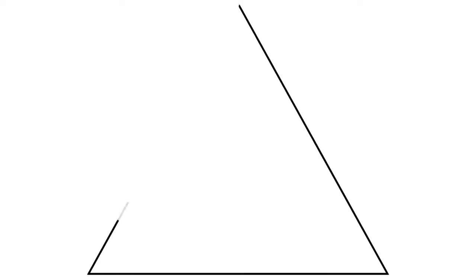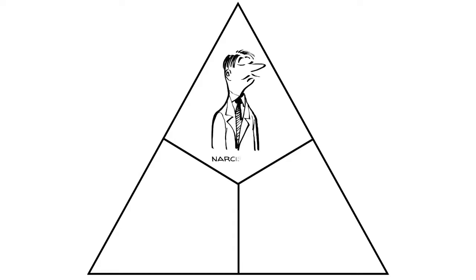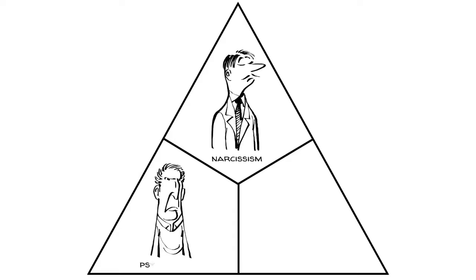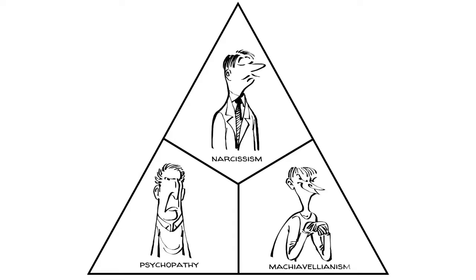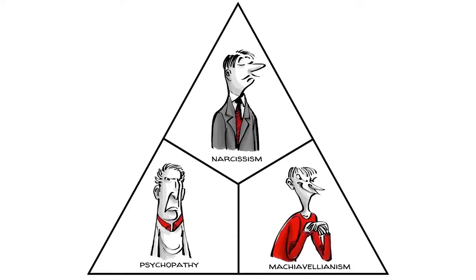In psychology, the dark triad represents three personality traits: narcissism, psychopathy and Machiavellianism.